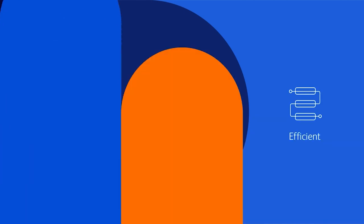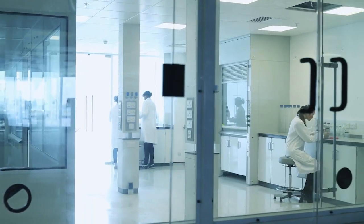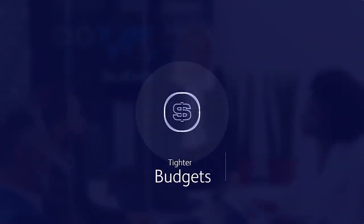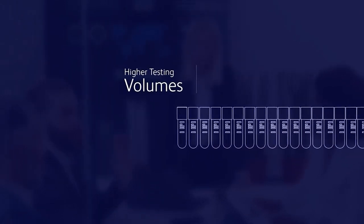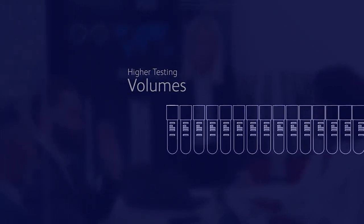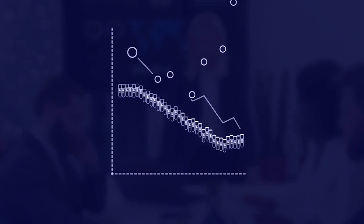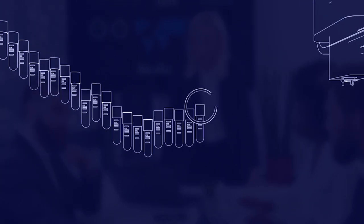We also recognize the market landscape is shifting, creating new business challenges. Tighter budgets and higher testing volumes are leading more labs to consolidate, with the promise of lowering overall costs by improving workflow efficiency through advanced automation.